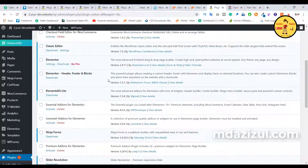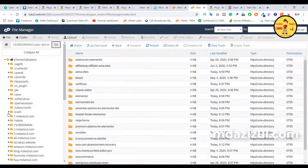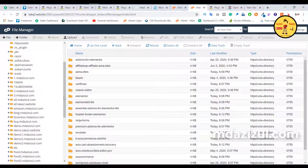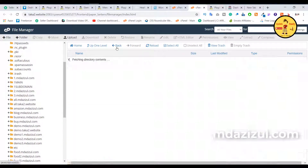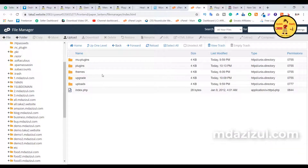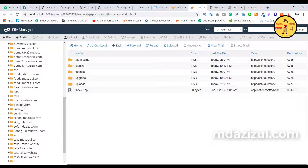So I think you understand how to forcefully delete any plugin or theme. If you want to delete any kind of themes, you need to go back, and when you go back you'll see there are two options: plugins, themes, and upgrades — everything is present there.